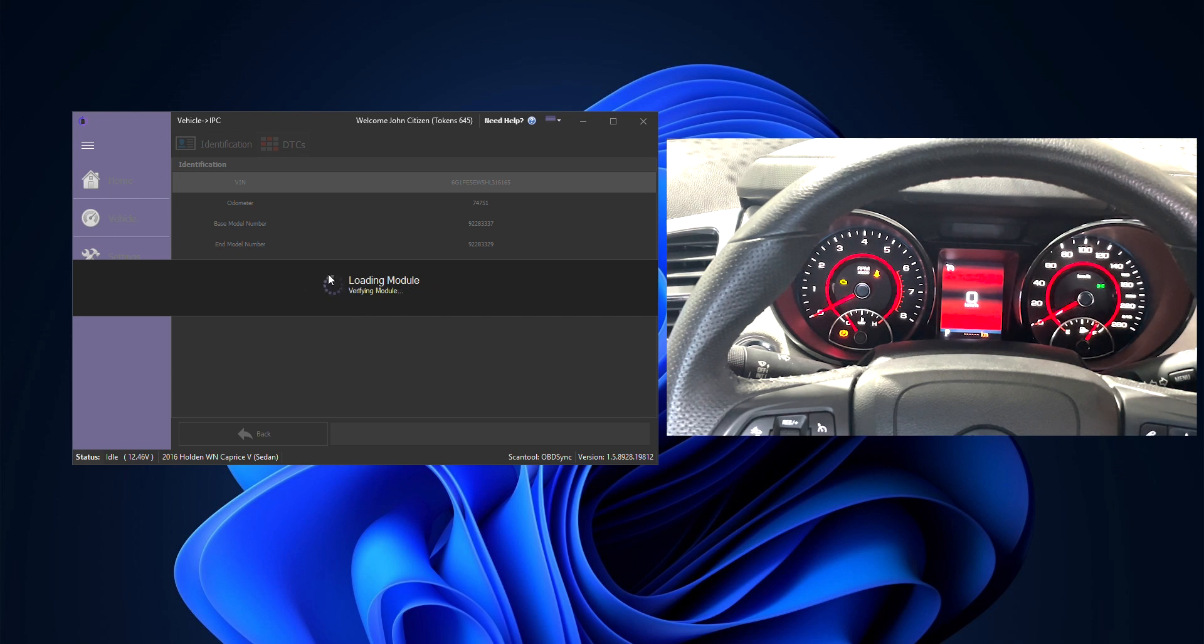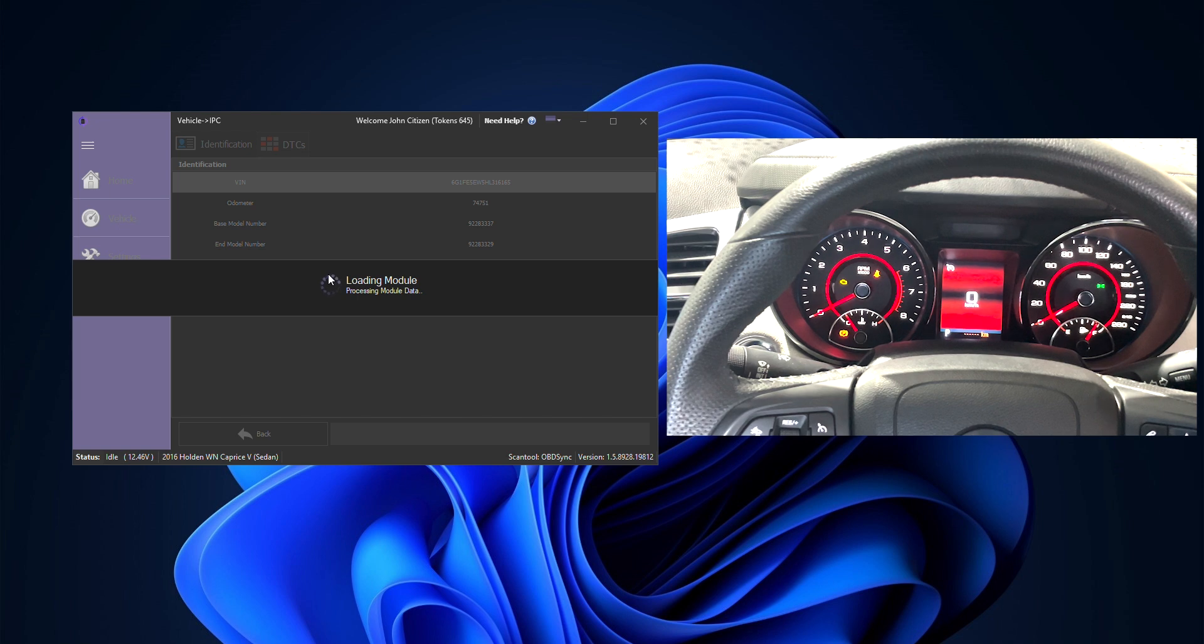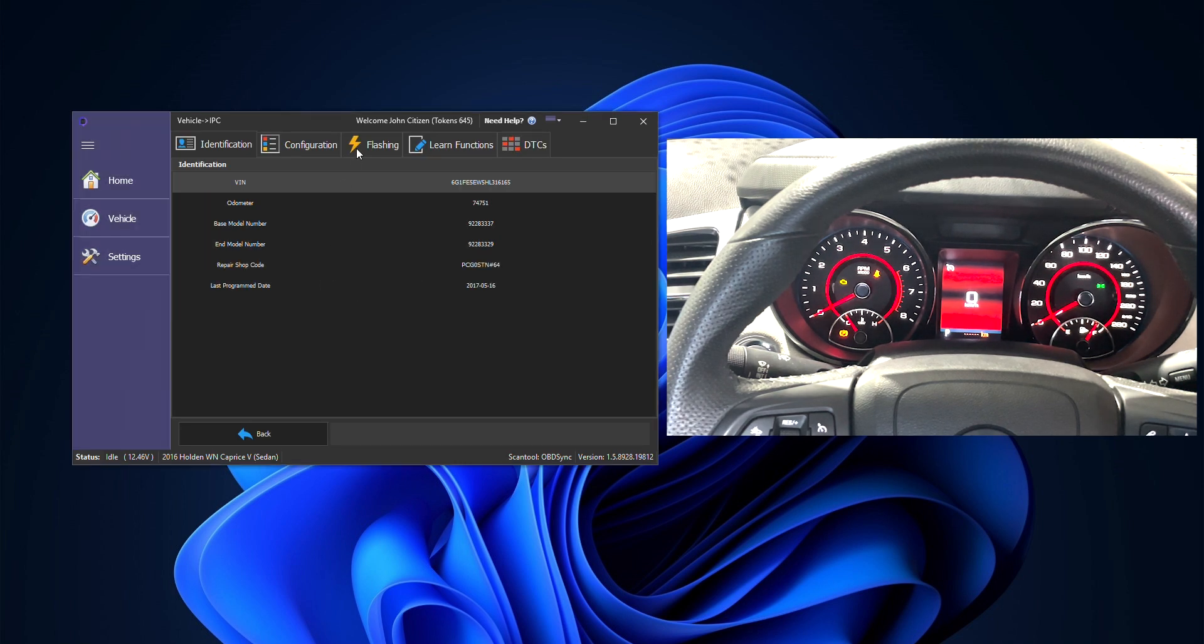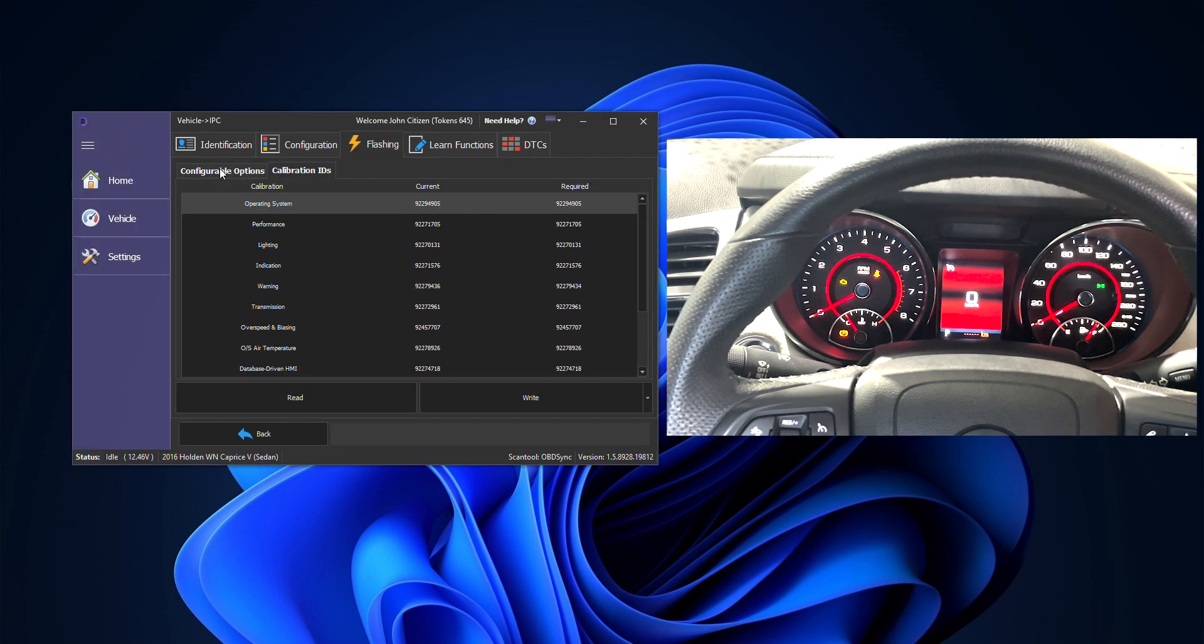First off, click on the vehicle option, then click on the instrument panel cluster tile. It will then bring up our options available to program this item.